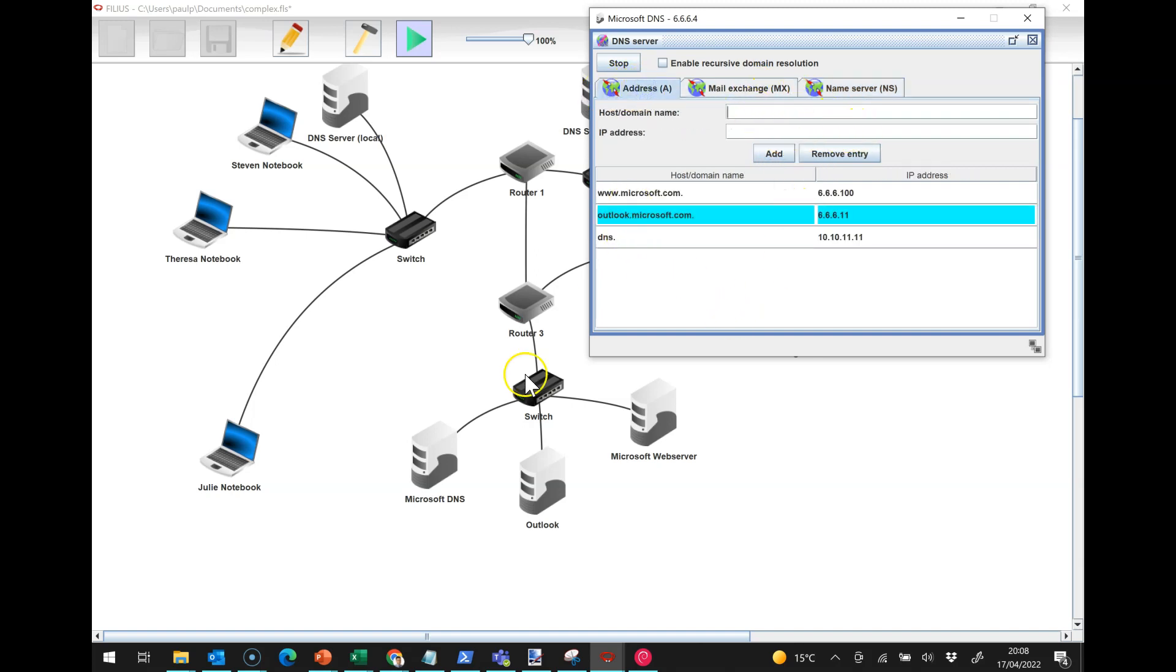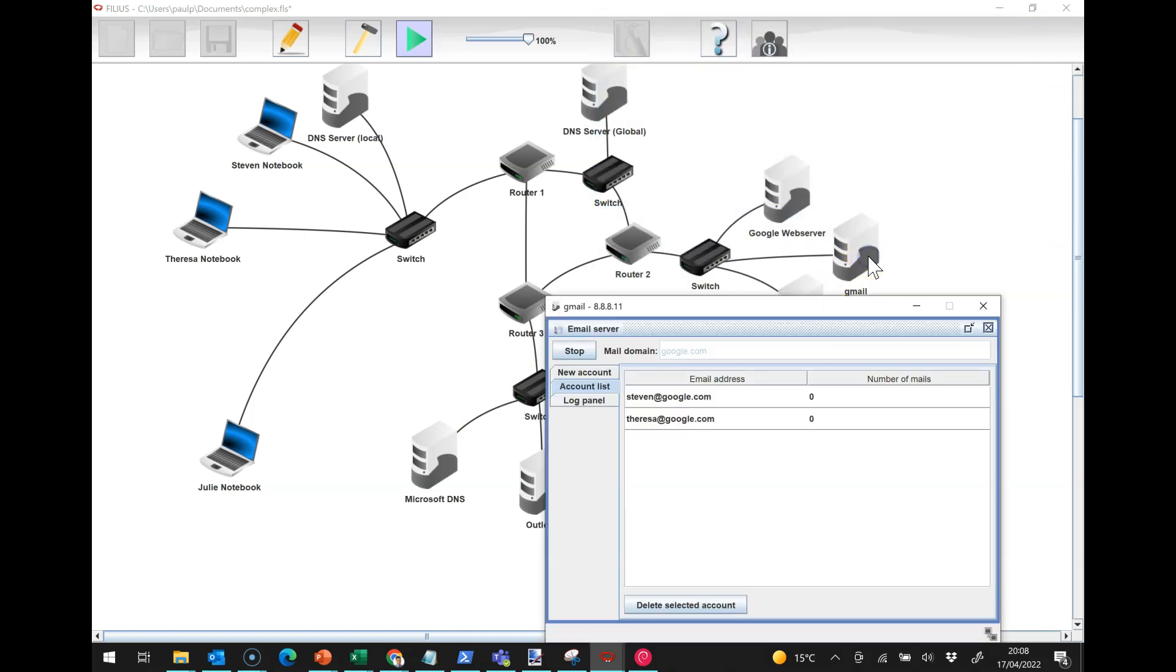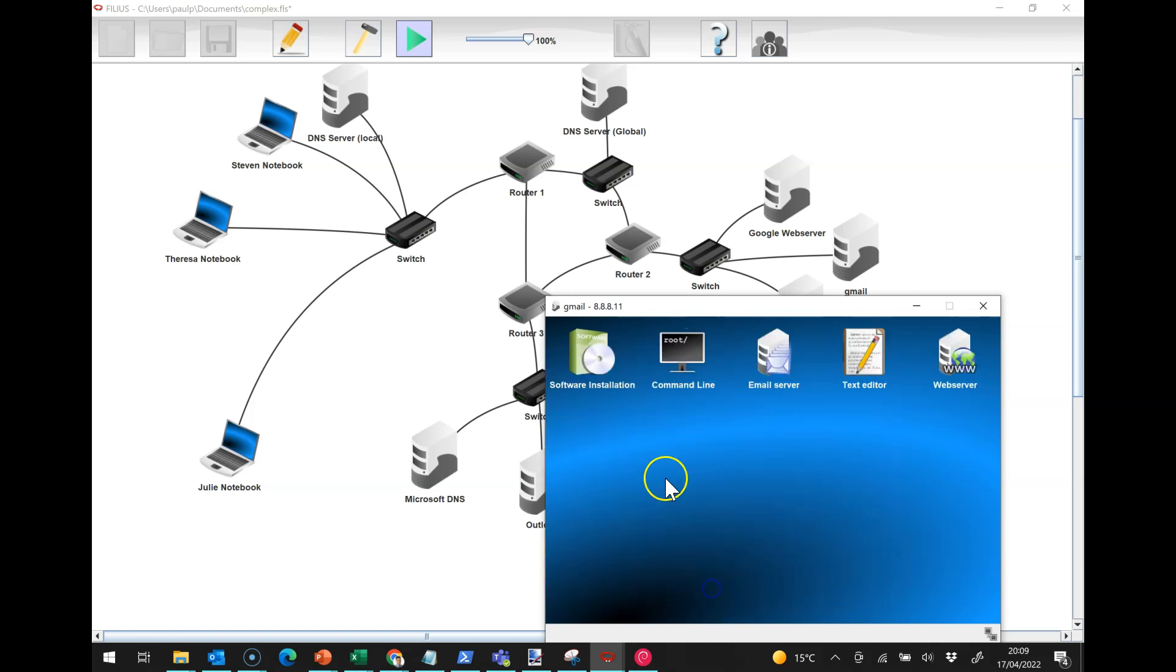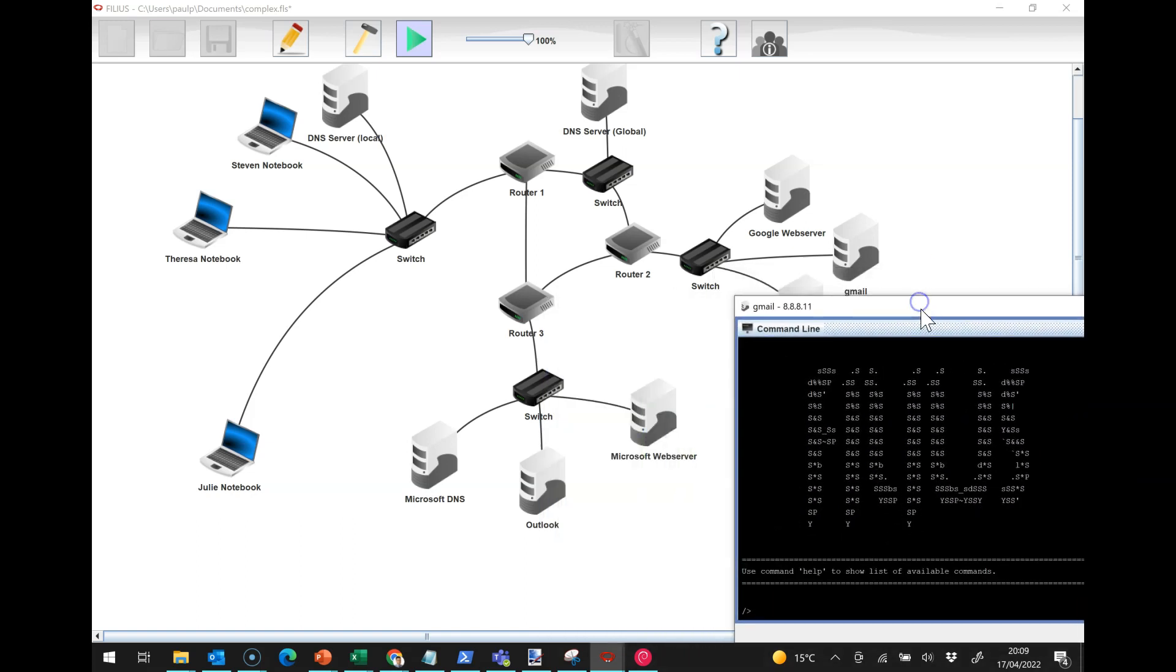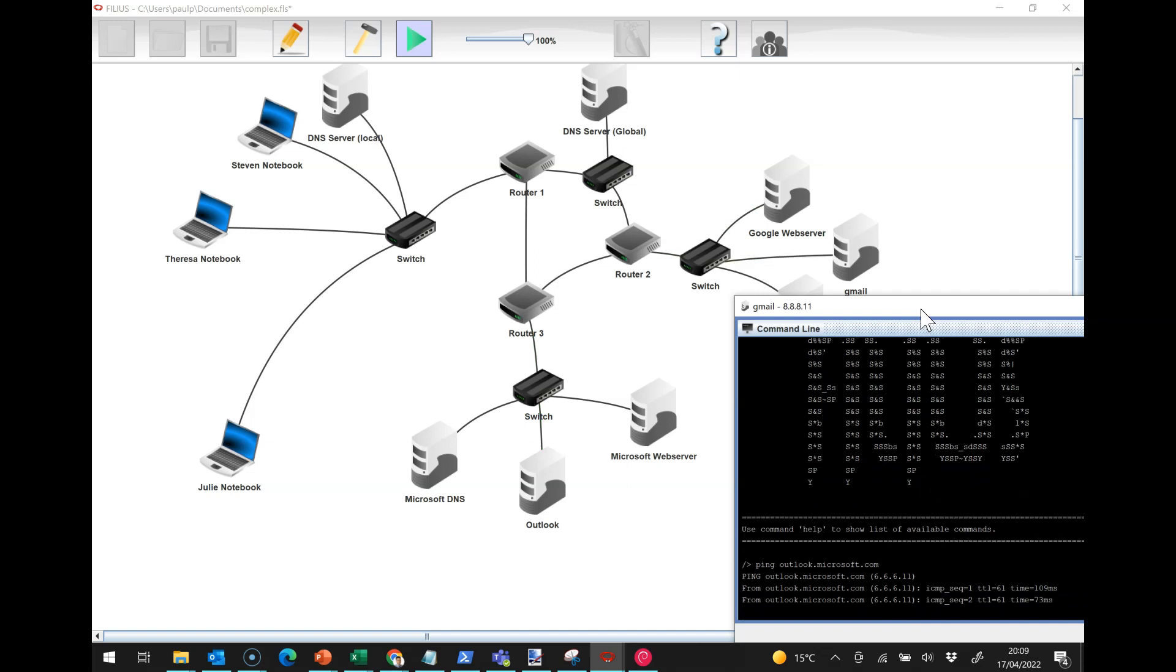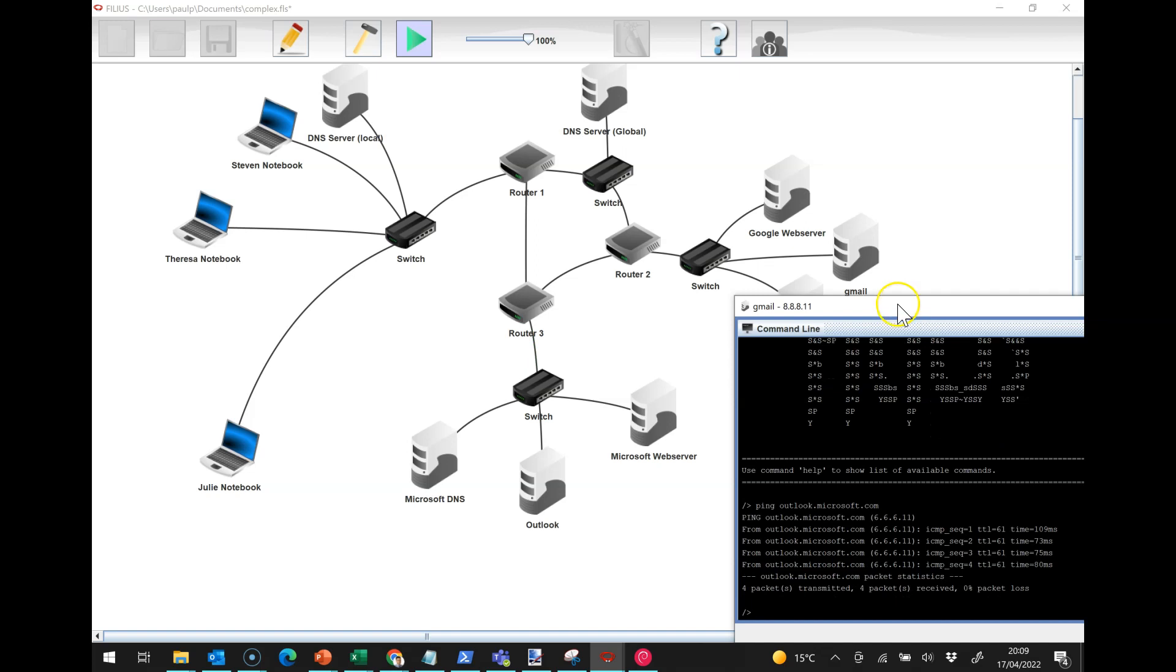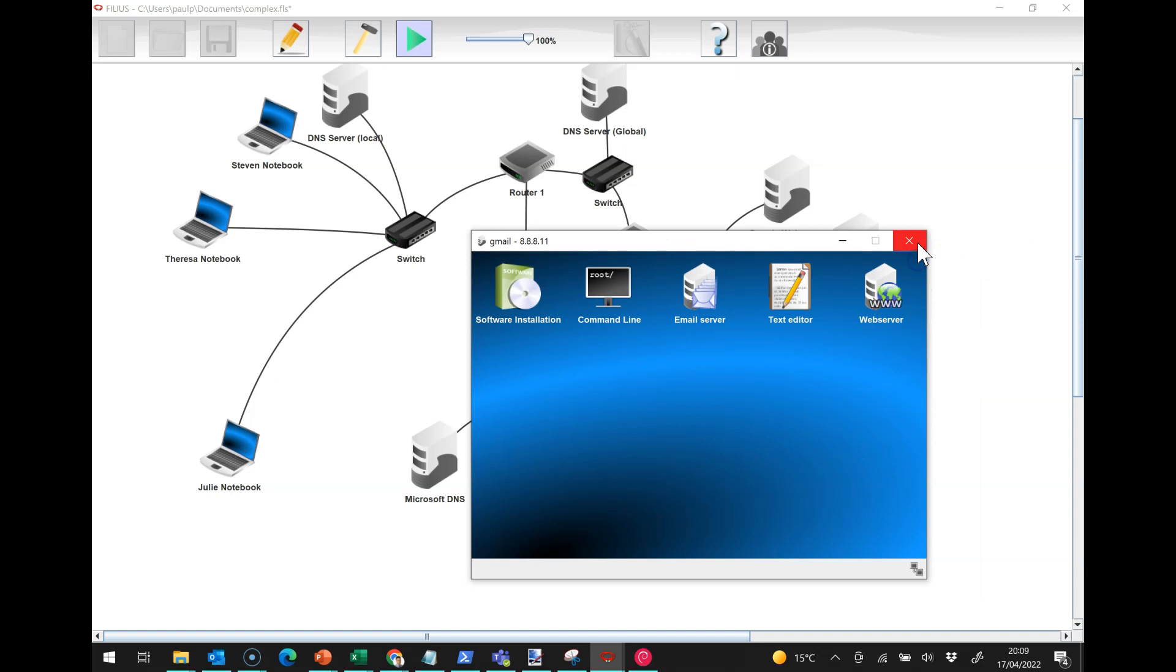Hopefully now we can query those domains. Let's have a quick test. From here I'm just going to quickly install the command line client, and I'm just going to use ping for a connectivity test. I'm going to say ping outlook.microsoft.com, and we can see we've got connectivity, so we are all good to go.